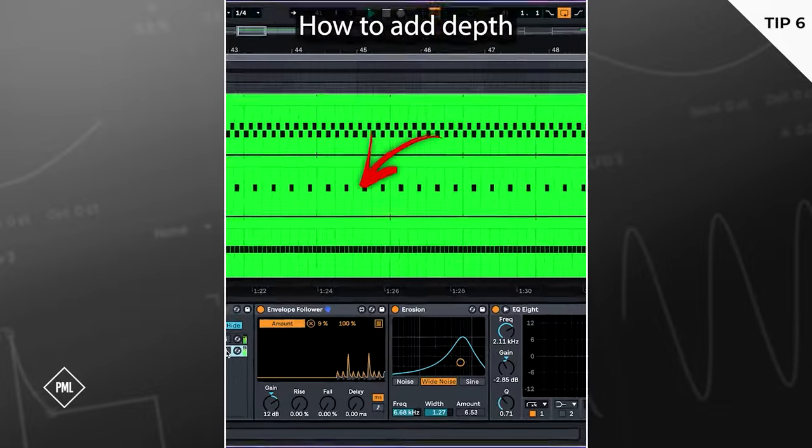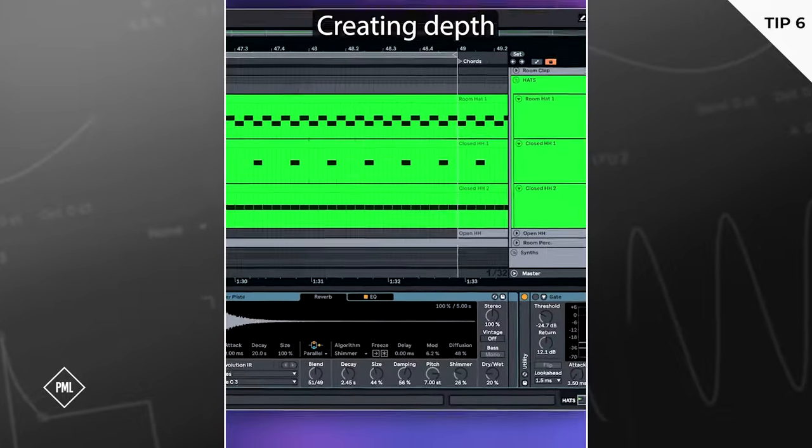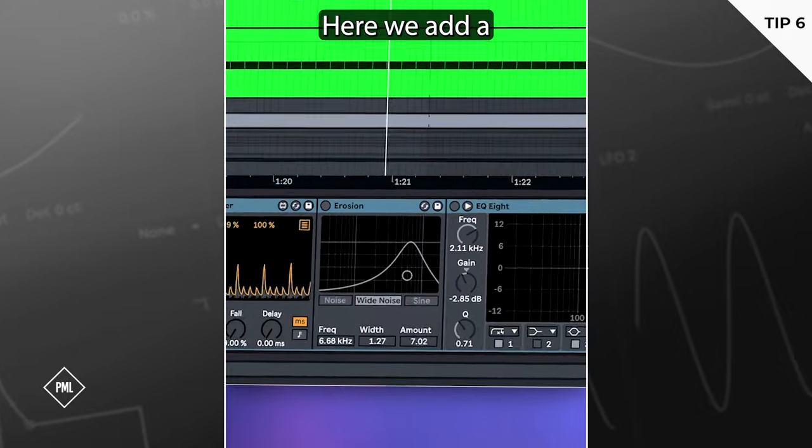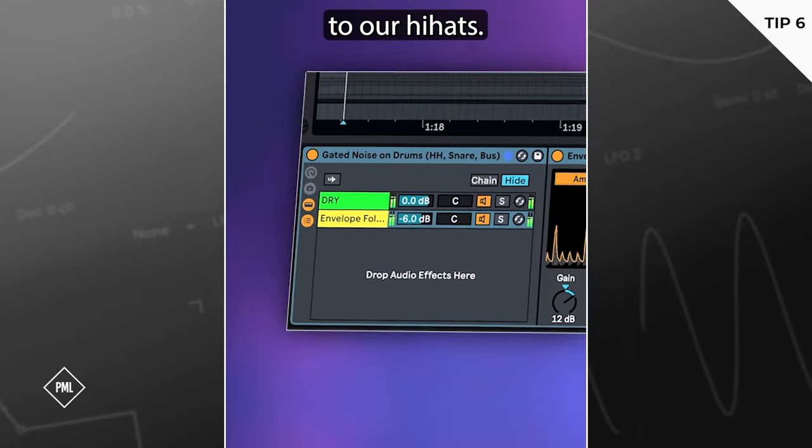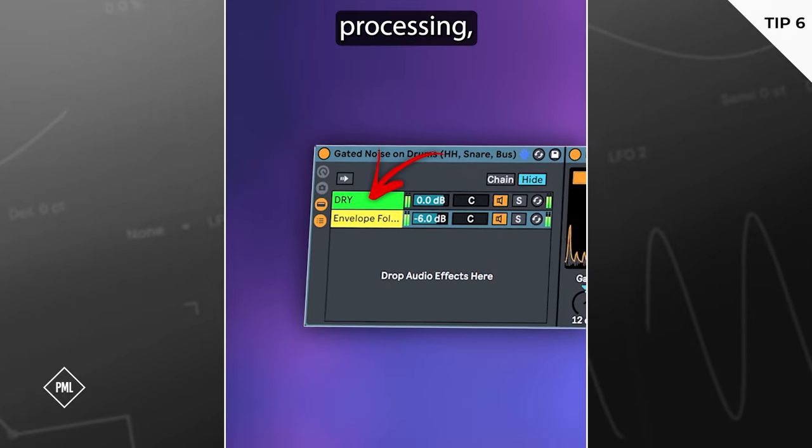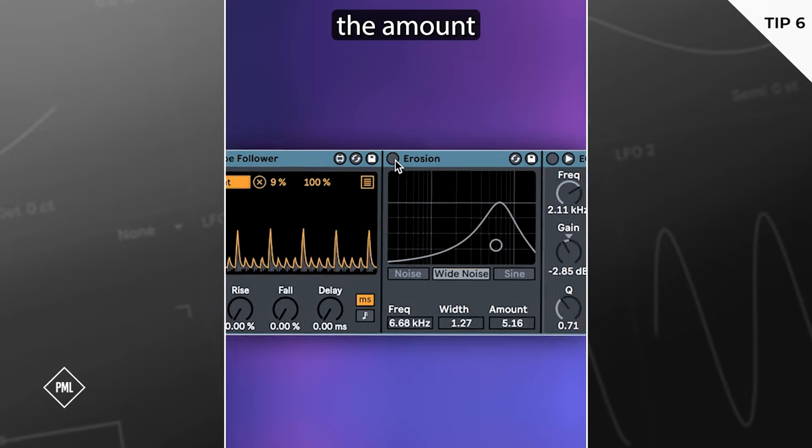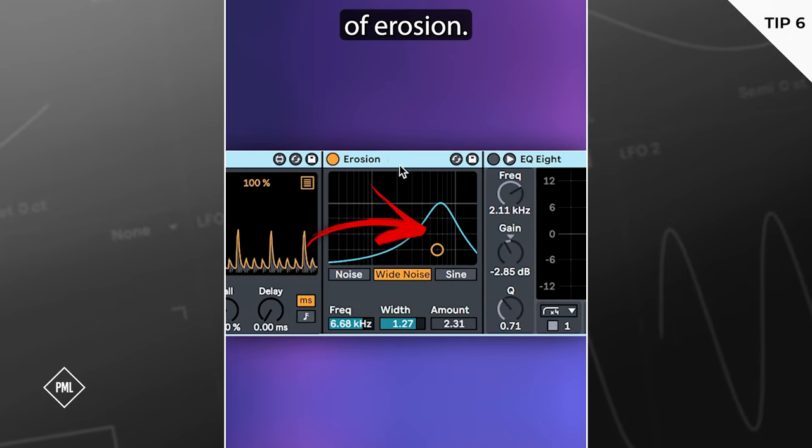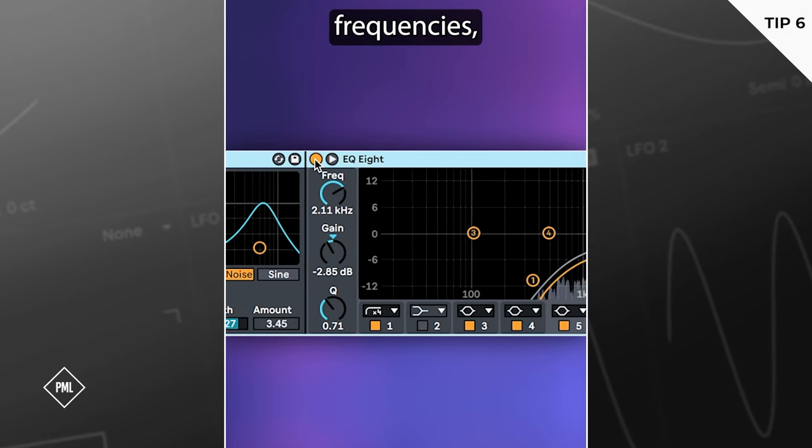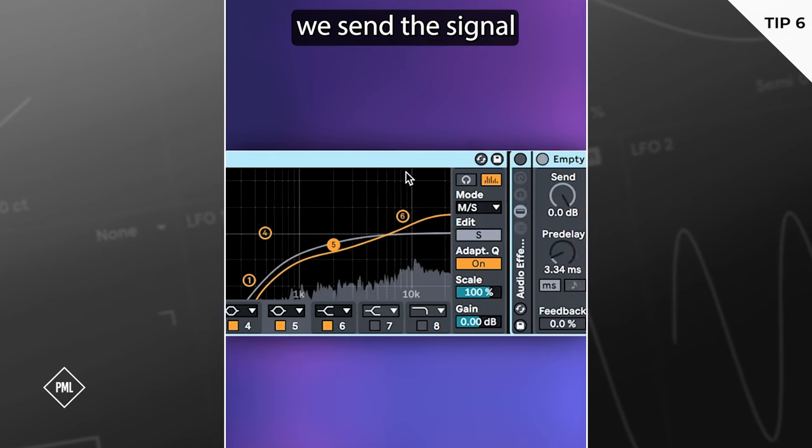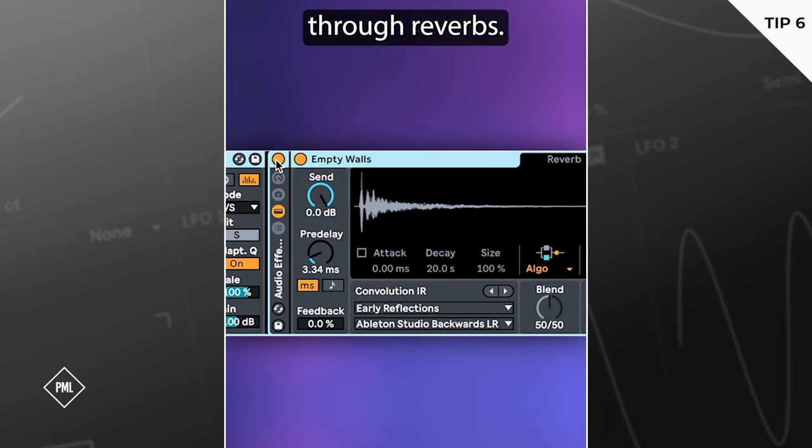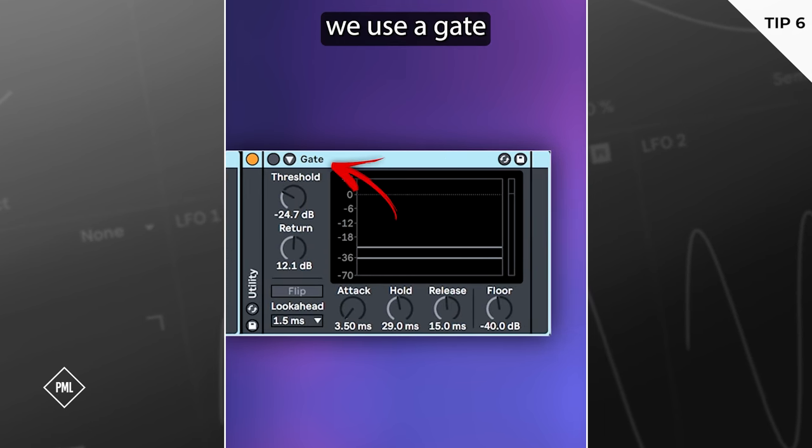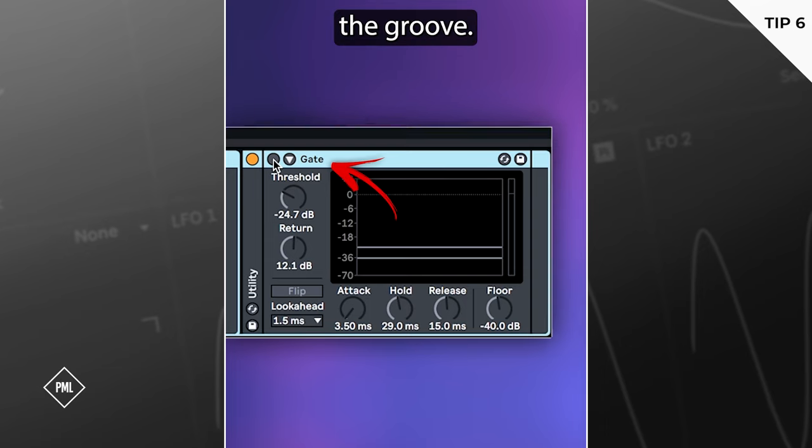How to add depth to your drums. Creating depth in your songs is all about smart layering. Here we add a stunning dimension to our hi-hats. In parallel processing, we're using an envelope follower to modulate the amount of erosion. After cutting all the low frequencies, we send the signal through reverbs. Lastly, we use a gate to tighten up the effect and control the groove.